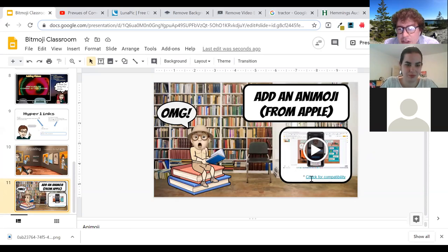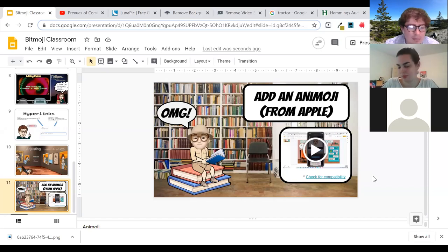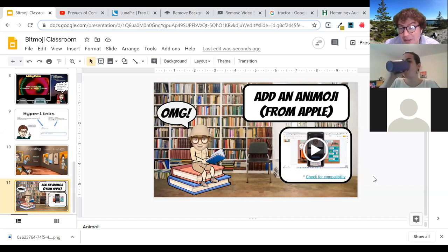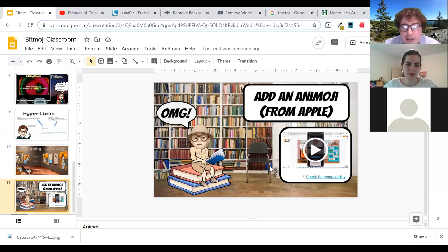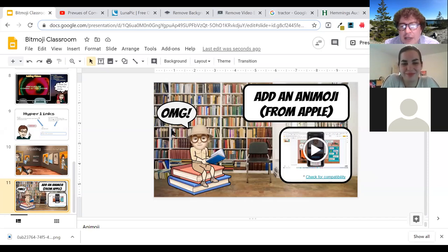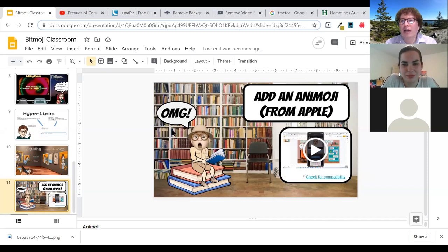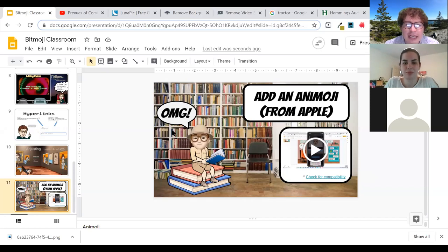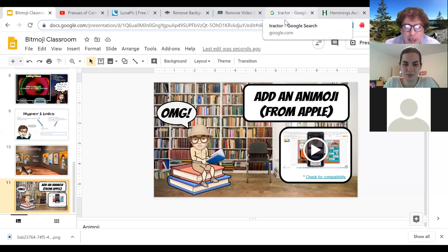My last one is using Animoji. I did link in here a compatibility check — my phone actually was not compatible, but it was compatible for my wife's phone, so I borrowed hers and made my little safari character. It's actually just the head, so what you do is you create that, save it onto your phone, then use Unscreen if it's grabbing a background you want to get rid of.